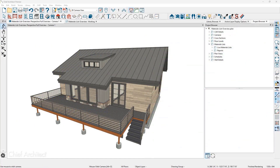As you build your model, the materials list is automatically calculating all the components. The more accurate your model, the more accurate your materials list will be.